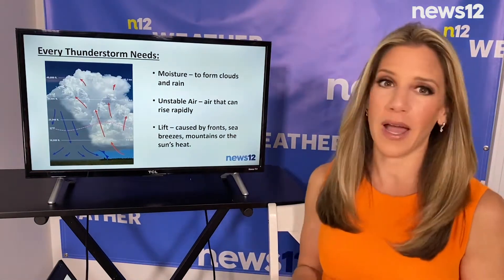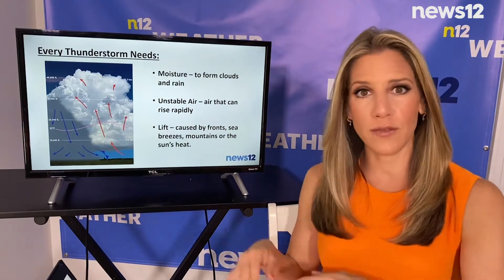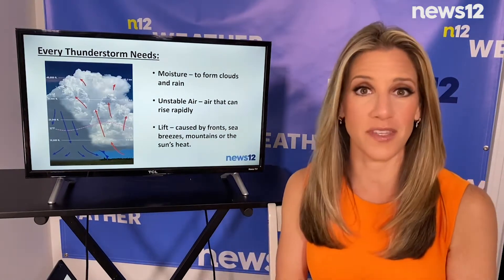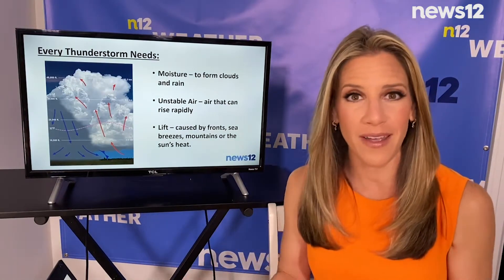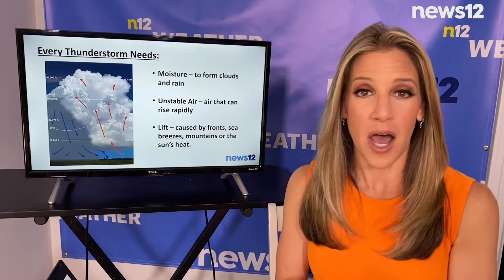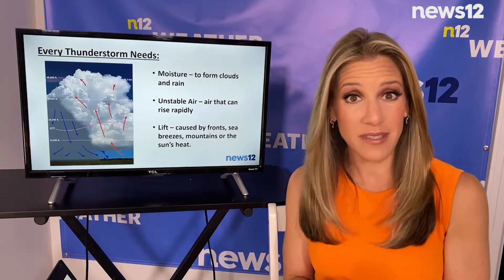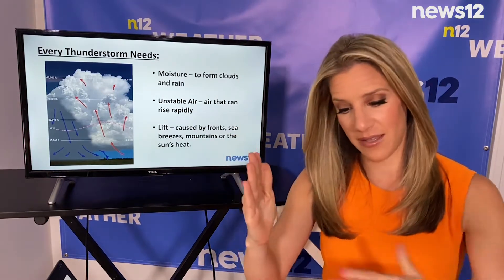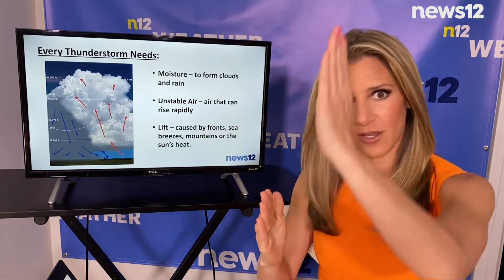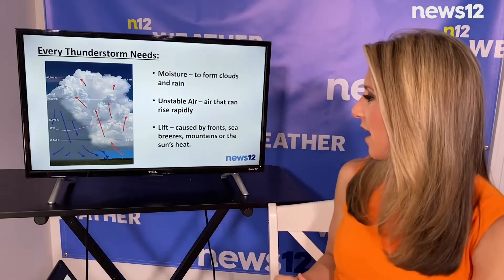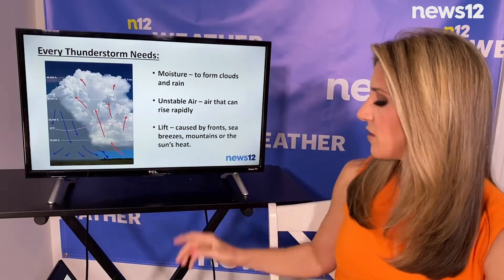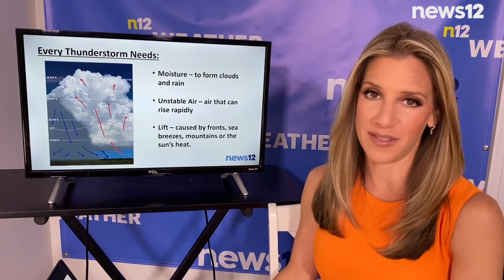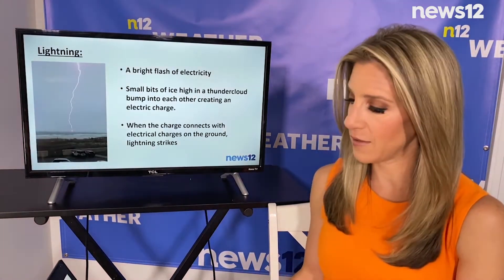We also need something to lift that air, and that could be caused by fronts, especially a cold front. That can be caused by a sea breeze — cool air coming in off the water bumps into warm humid air causing it to rise. Mountains can cause air to rise; if air hits a mountain it gets shot up into the air. And then also the sun's heat — just the sun heating up the ground can cause air to rise.